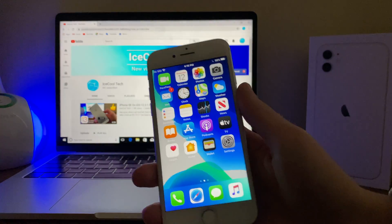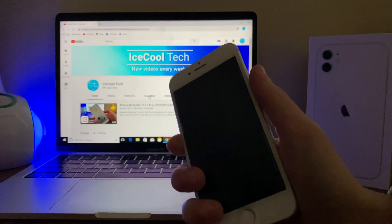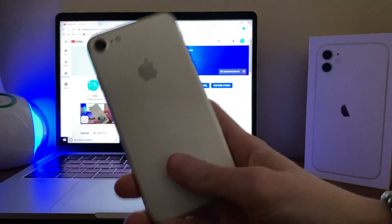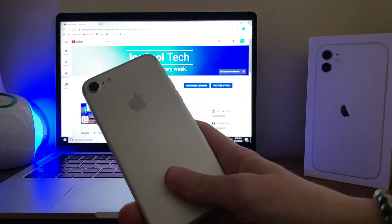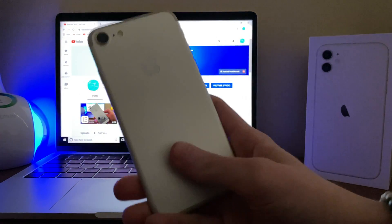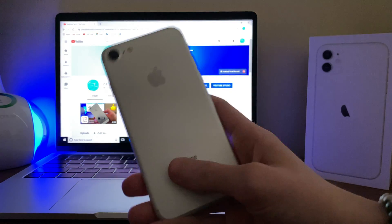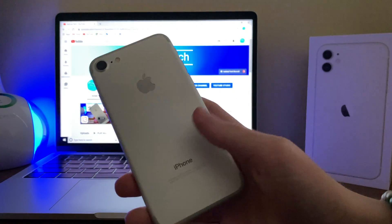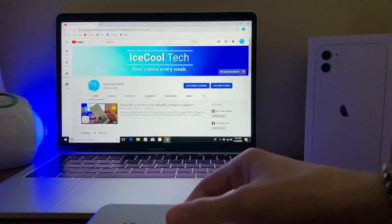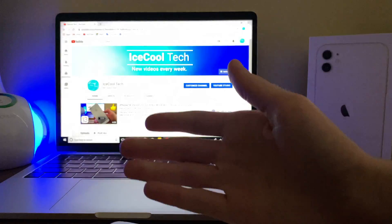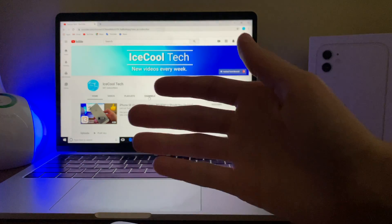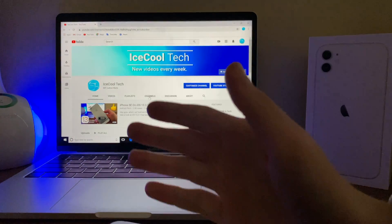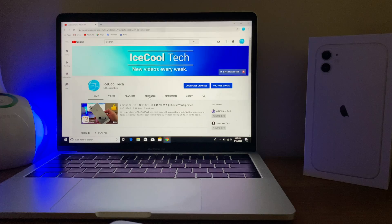Now for the main question, should you update? If you're on iOS 13.3.1 or an older version of iOS 13, and you are okay with installing a beta firmware on your device, I'd say go for it. But if you're running iOS 12 or older, I'd highly recommend staying there if you can.